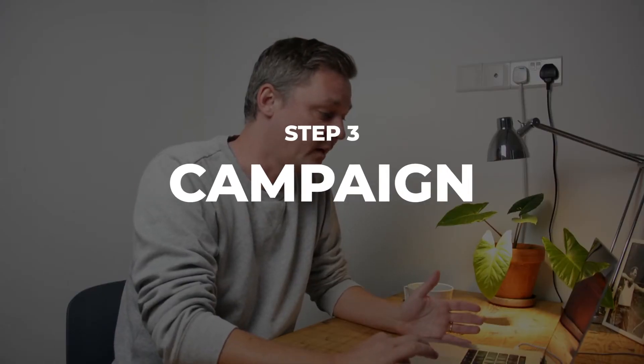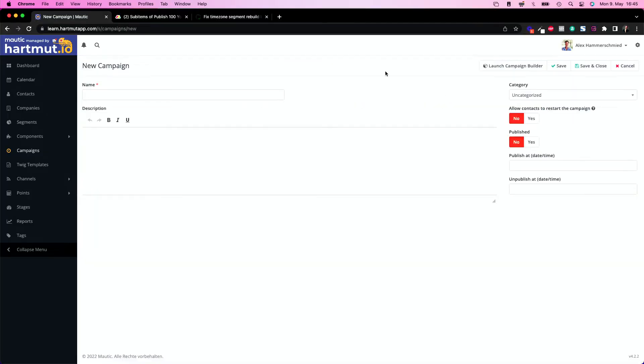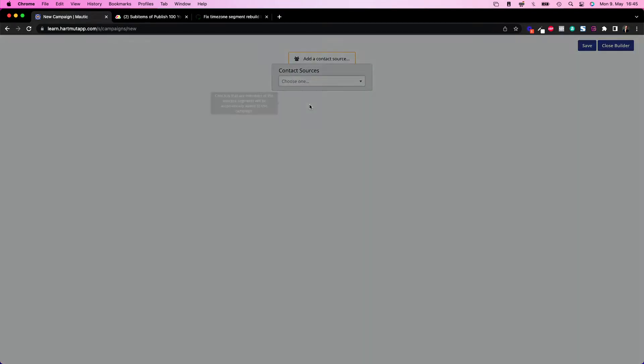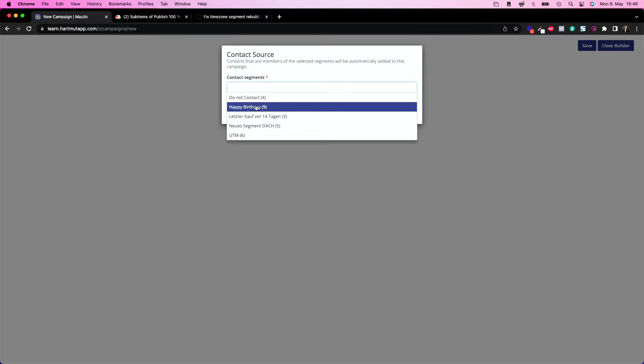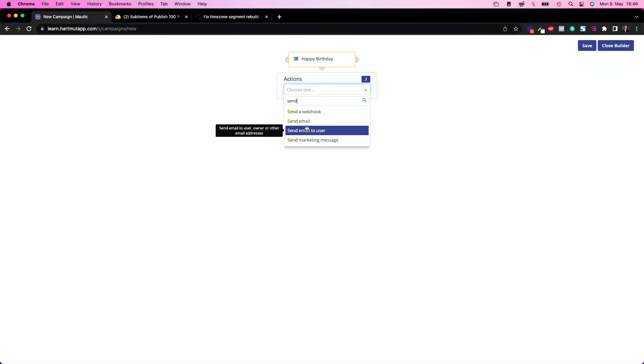Everybody who has their anniversary today is going to be put into this segment, and now we can use this segment as a trigger for our birthday campaign. So let's build a campaign — head over to campaigns, click 'new' on the right-hand side, and build a happy birthday campaign. Launch the campaign builder, choose the happy birthday segment, and now we're going to send an email.